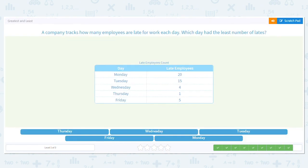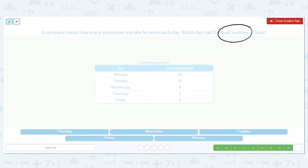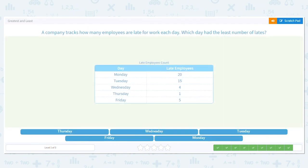Let's do one more. A company tracks how many employees are late for work each day. Which day had the least number of lates? We have 20, 15, 4, 1, and 5. We want the least — the lowest — so I'm going to get rid of my double digits: 20 and 15. That leaves 4, 1, and 5. 1 is the lowest — it's closest to zero. Thursday was the lowest day.